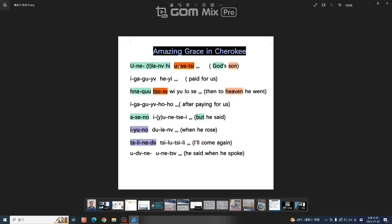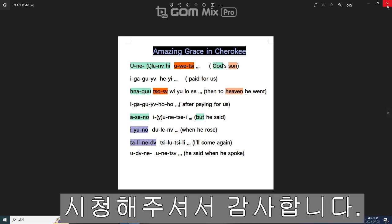위상이 아니고 우에상입니다. 우에상 이건 사투리 문제가 아닙니다. 다시 좀 우에로 바꿔야 됩니다. 윗이 뭡니까. 윗시 어떻게 발음해요. 우이 쌍 시옷 시옷 윗시 이거 어떻게 발음해요. 우에입니다. 다시 우에로 발음해야 된다고 저는 생각을 합니다. 첫 서둘부터 잘못됐다 고맙습니다.